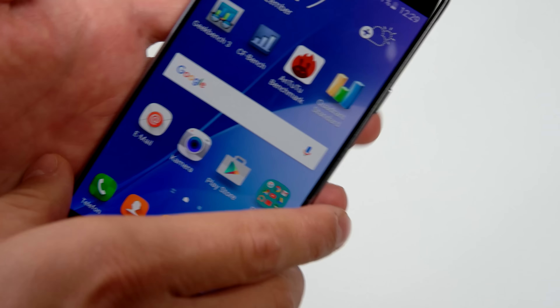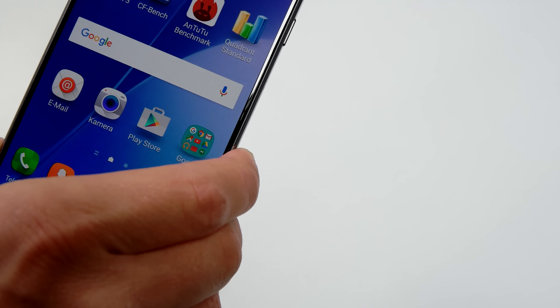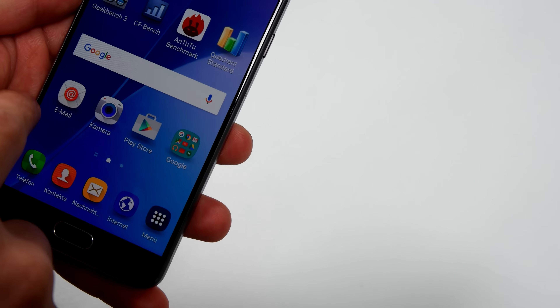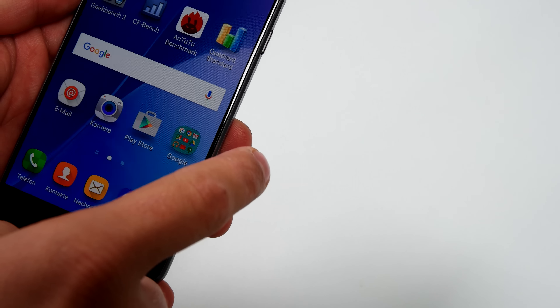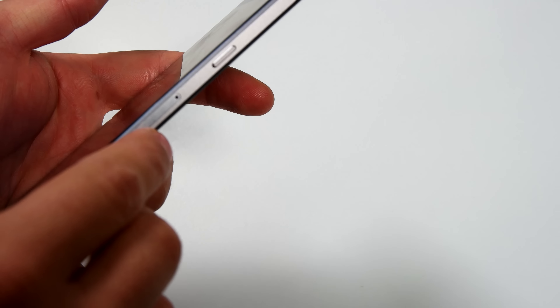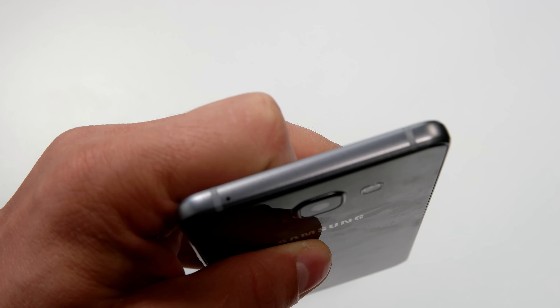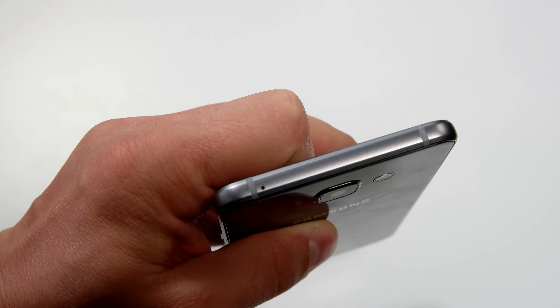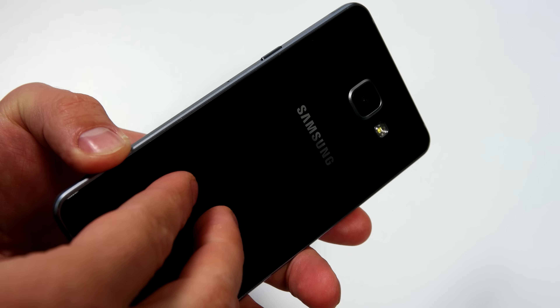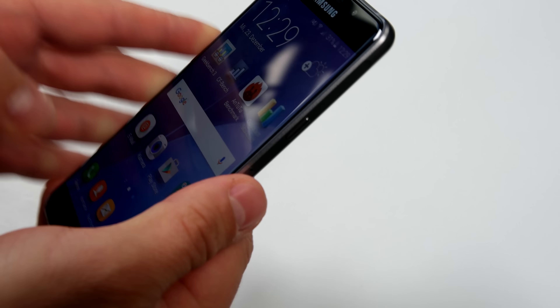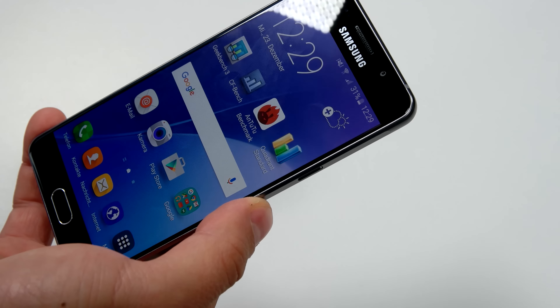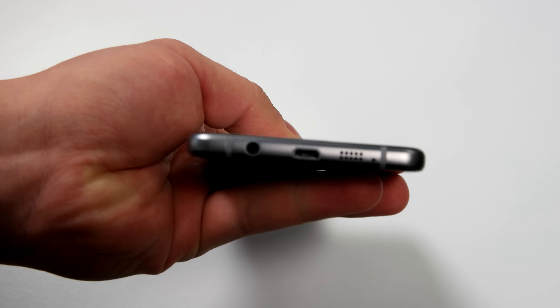The device itself measures 144 mm tall, 71 mm wide, and 7.3 mm thick, which is quite nice as it features a 2900 milliamp-hour battery. The weight is 155 grams, which I think is okay. You have glass on the front, glass on the back, and a metal bezel — so I think for the device it's quite perfect what you find here.